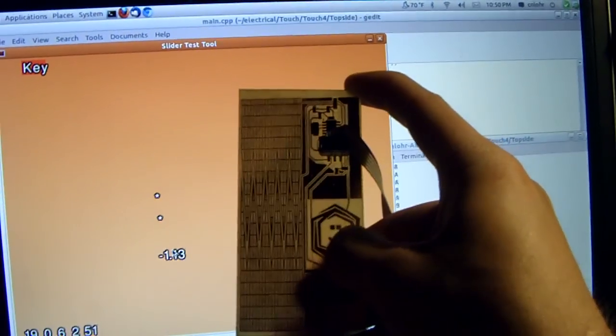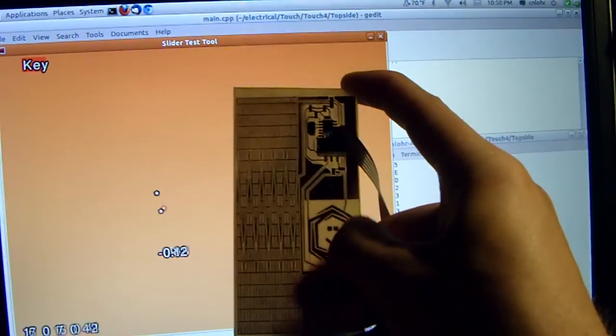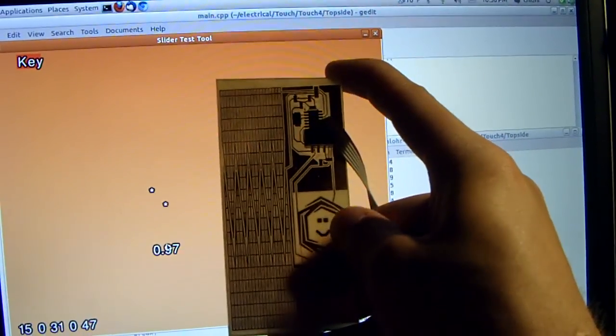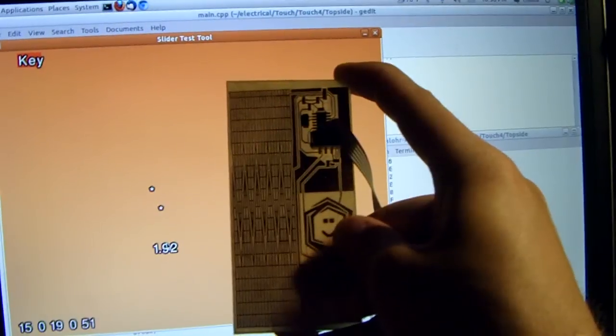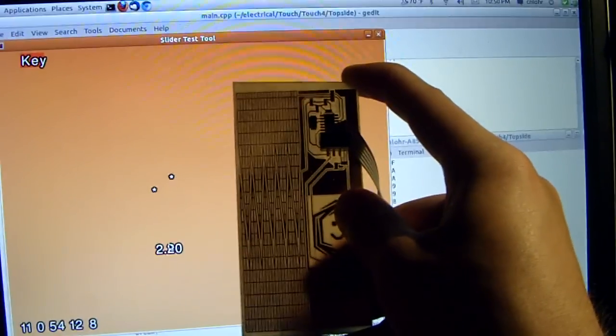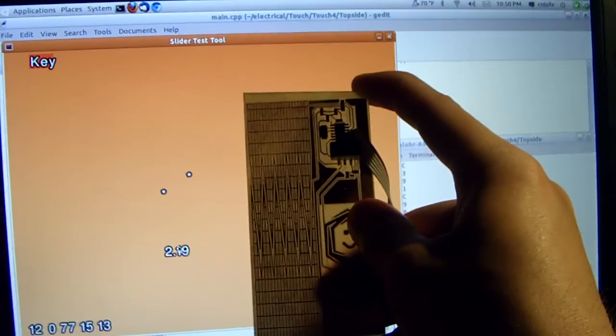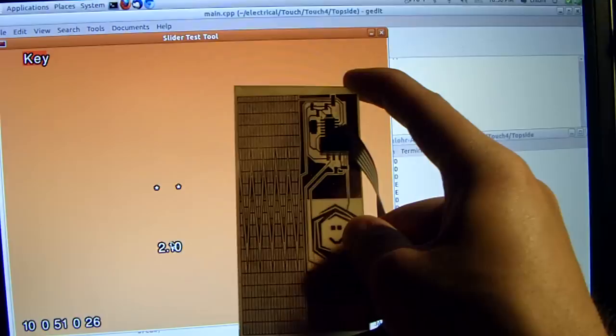And around and around. I can start incrementing the number by going this way. You can see that it's pretty stable. The nose for my finger is pretty darn well.